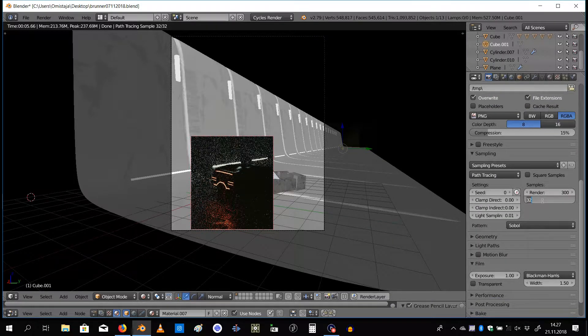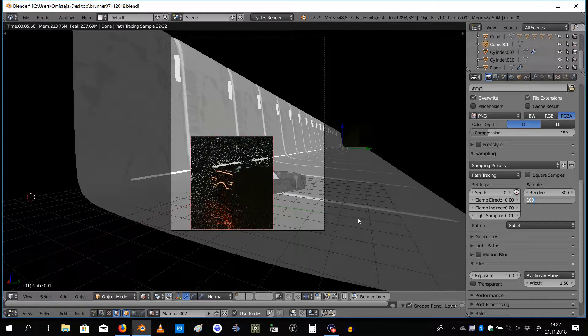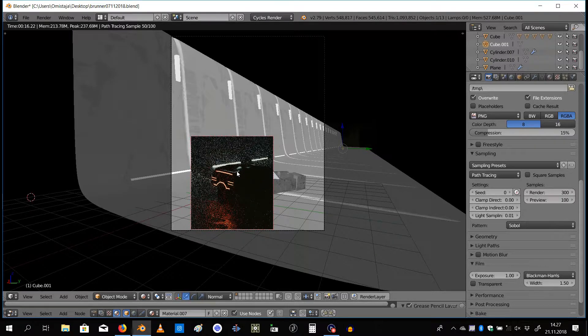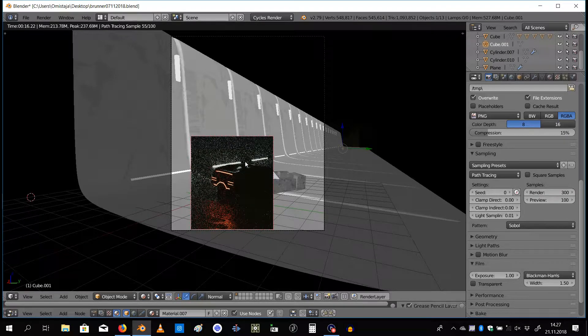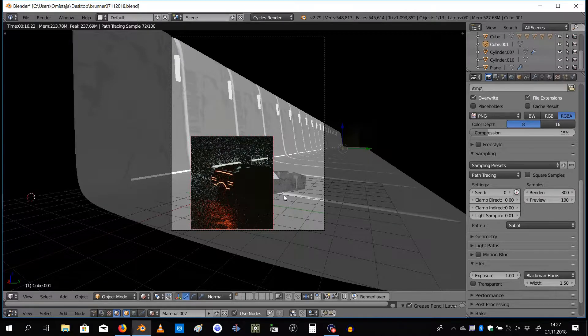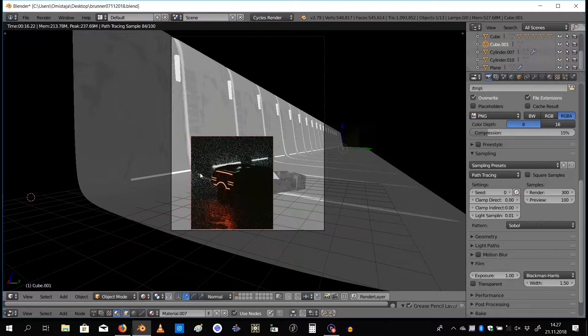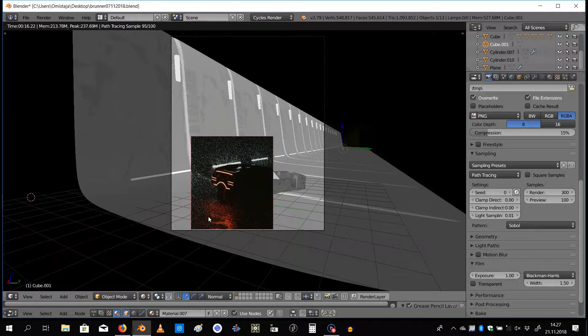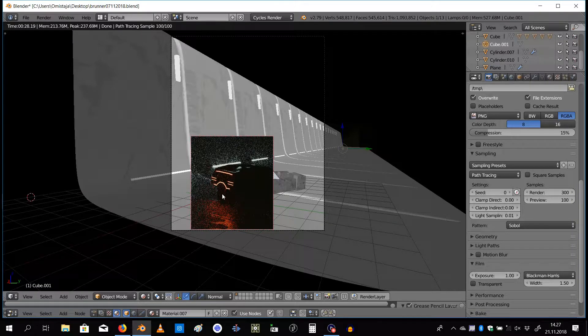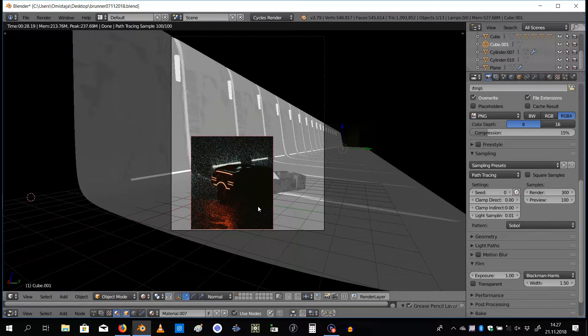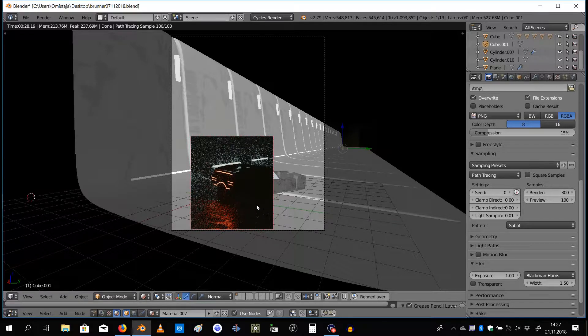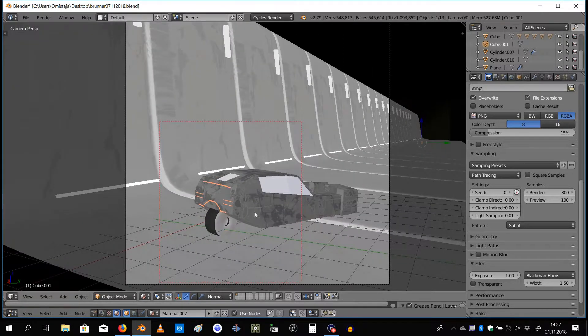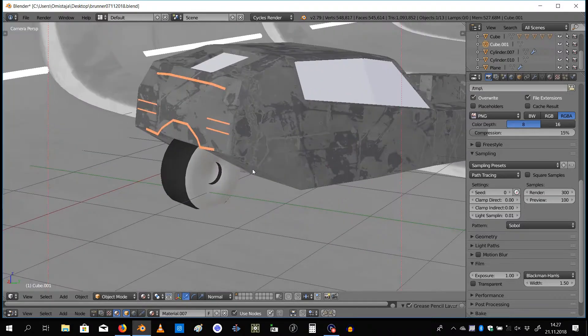Actually we could increase the samples here for the preview, let's make it 100. So if I go back, there's actually volumetrics here so that's why it's taking so long and there's still a lot of noise.